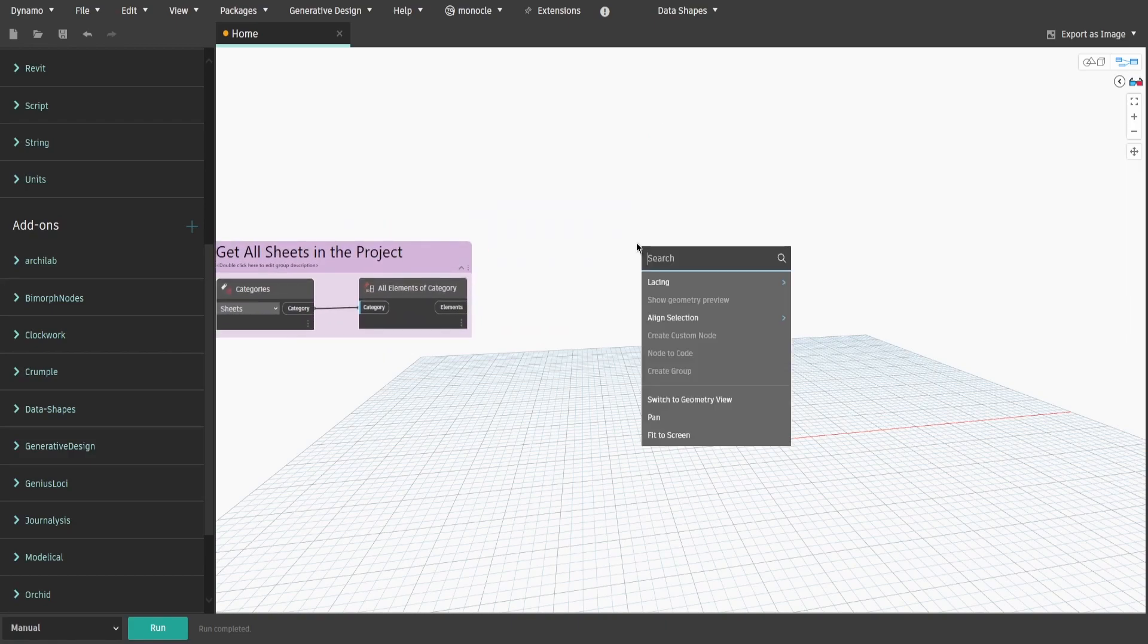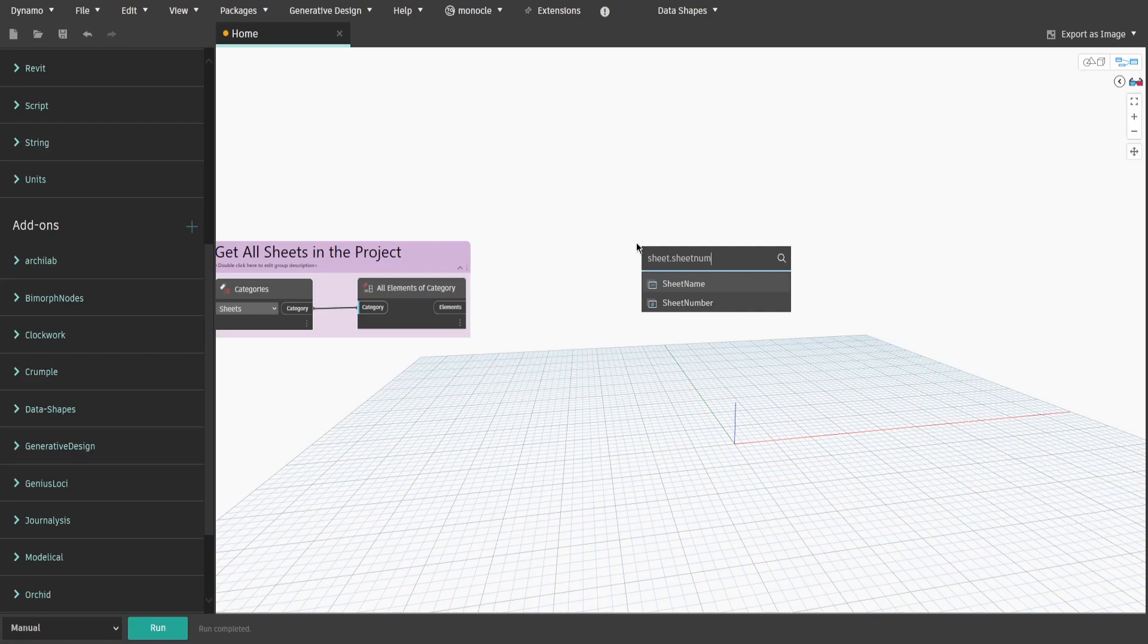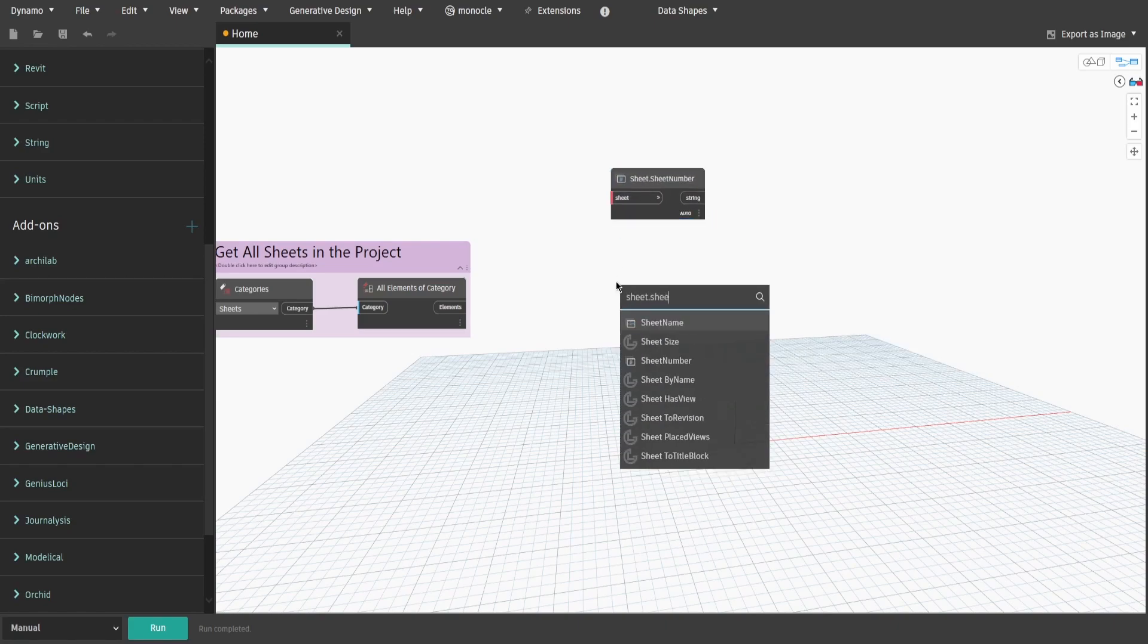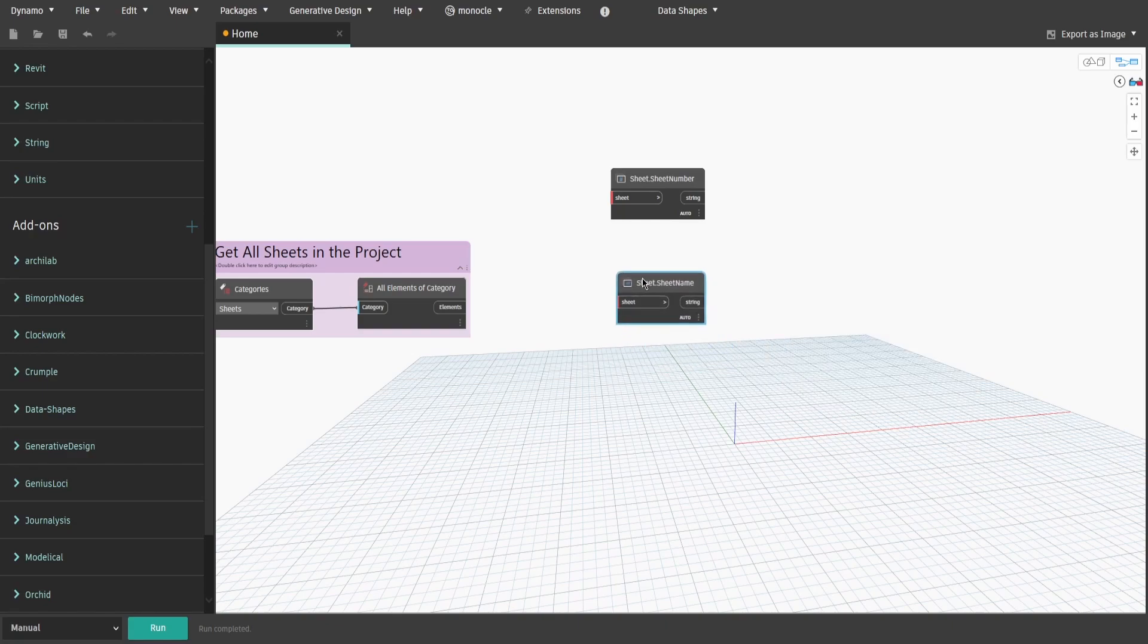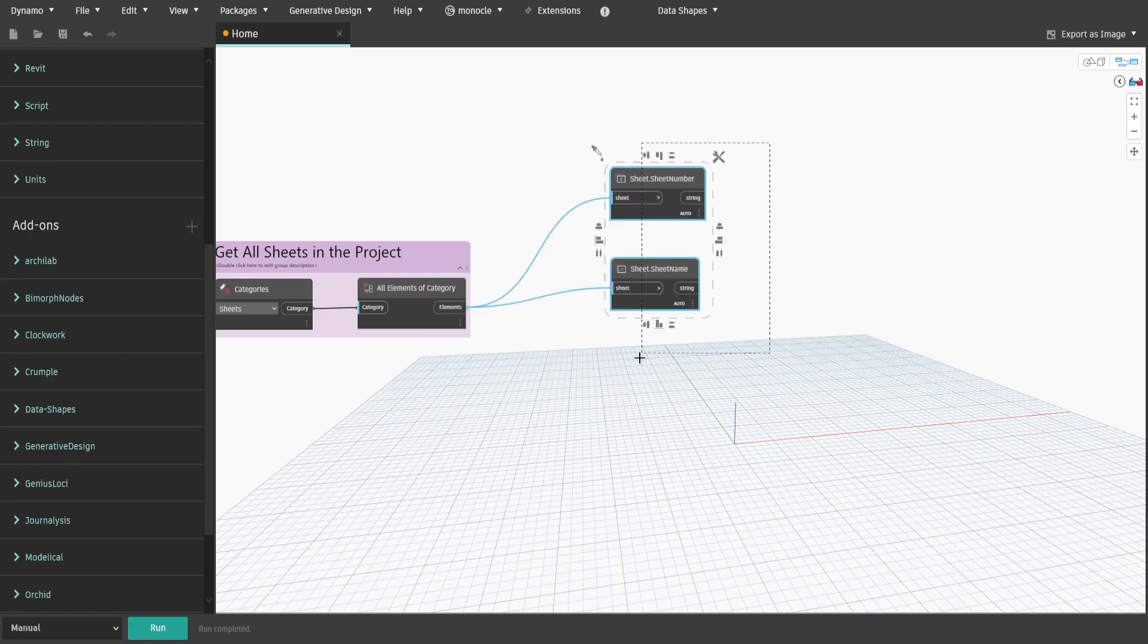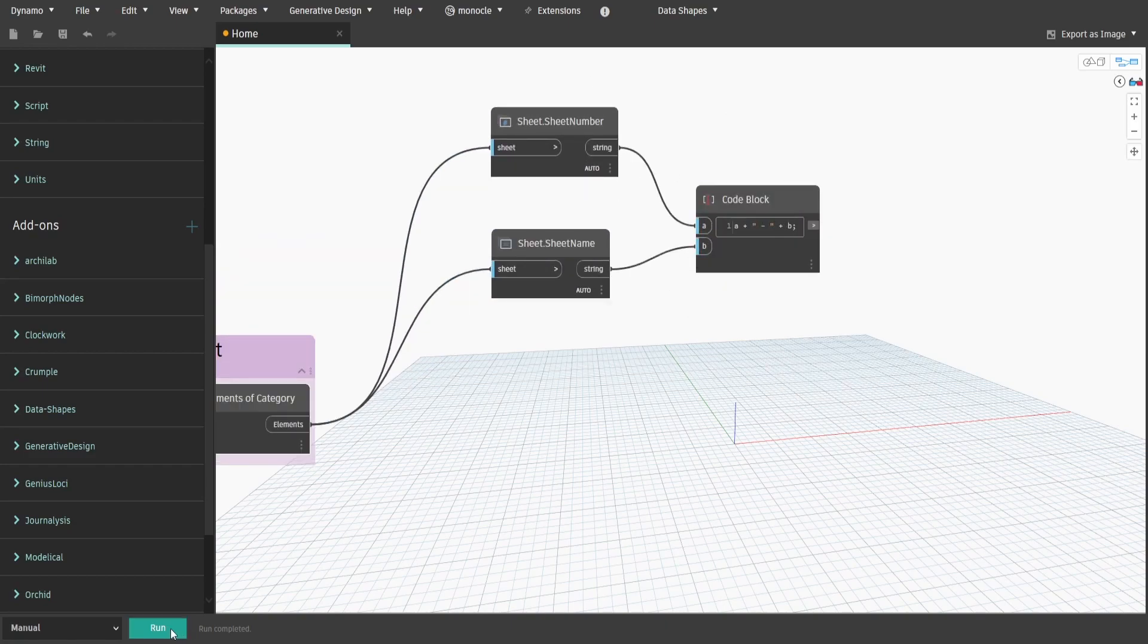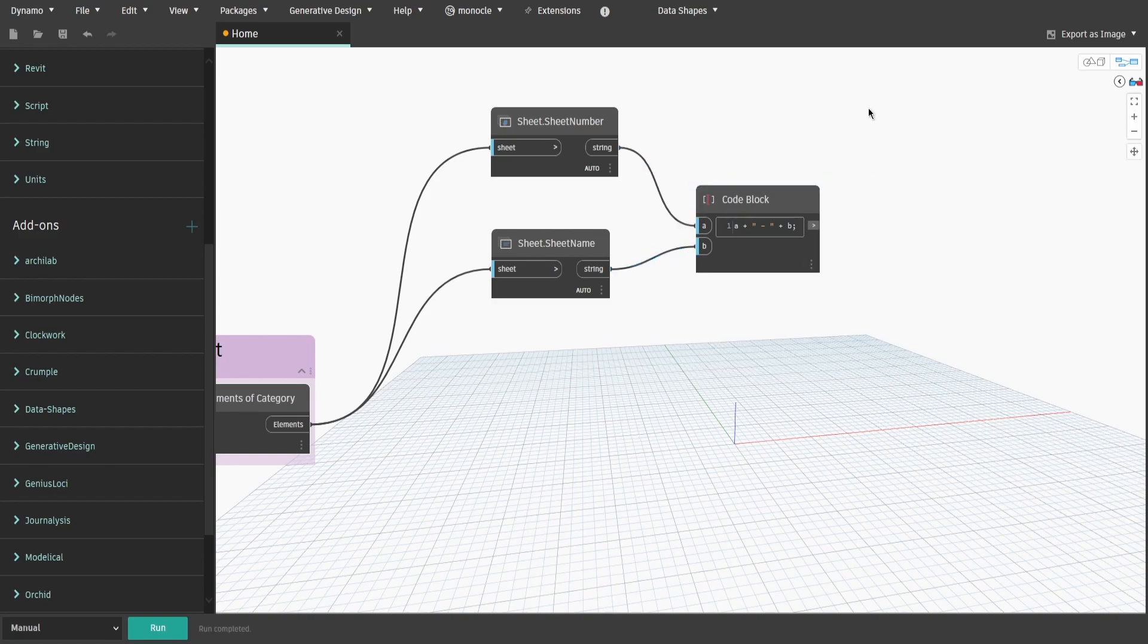Now search for sheet.sheetNumber and sheet.sheetName nodes. Also create a code block. Type down A plus double quotes dash plus B and connect sheet number and sheet name nodes. We would use it to build sheet names for our user interface later. Create a group and name it Get sheet names and numbers.